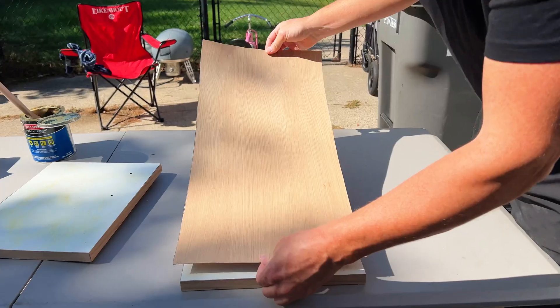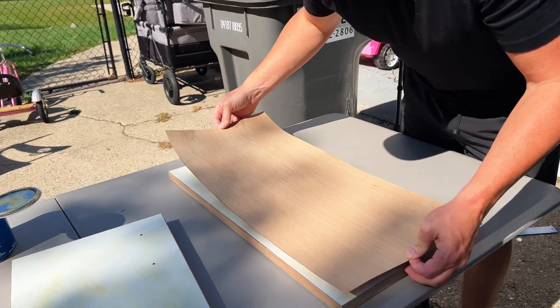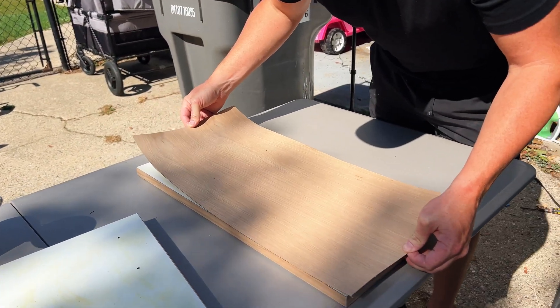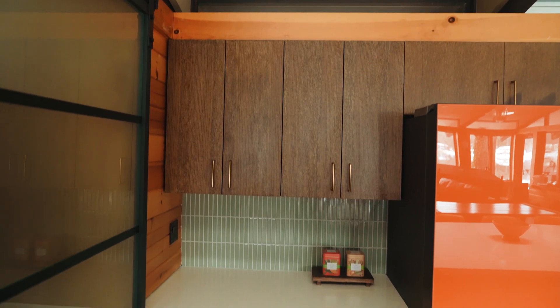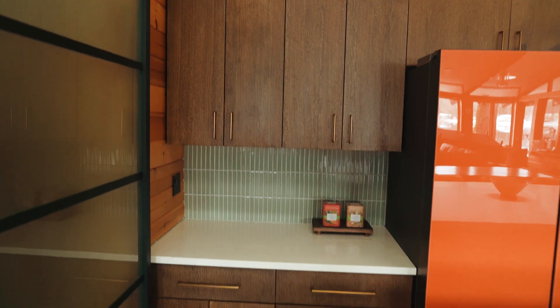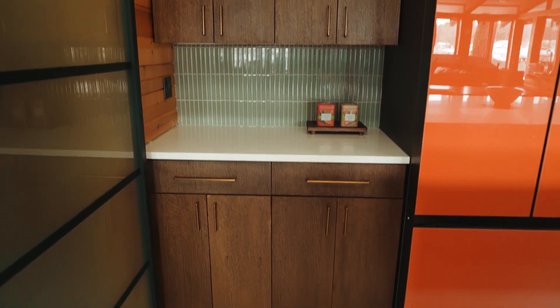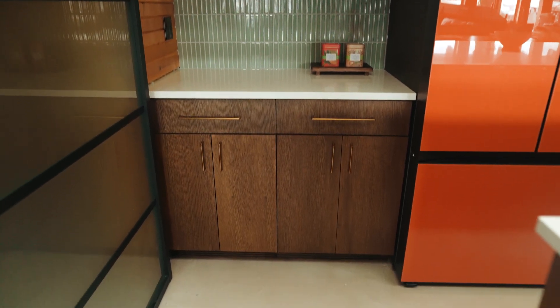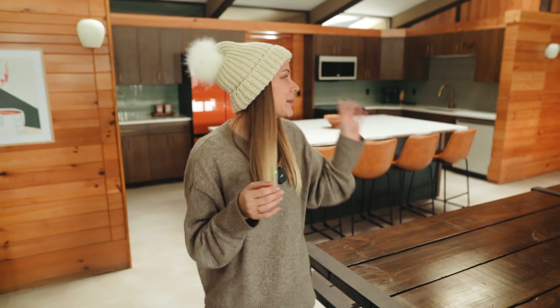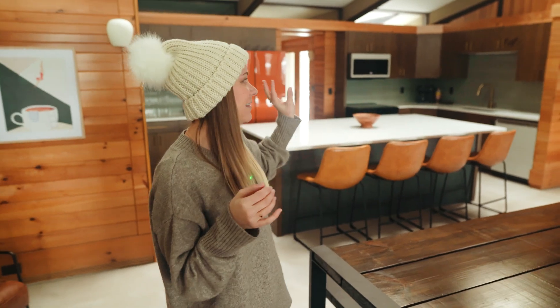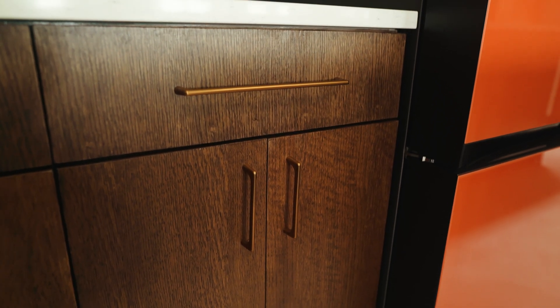These originally were just flat white cabinets, and instead of ripping them all out, we decided to put a nice wood veneer on them and we've stained them really dark, which is very true and classic to that mid-century look. But then we added in the brass handles just to kind of help modernize it and make it feel a little bit fresh and new.